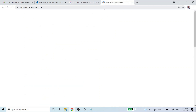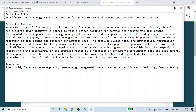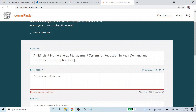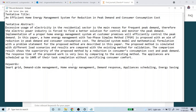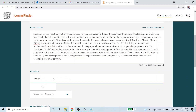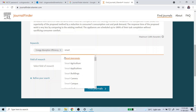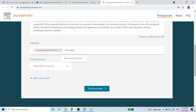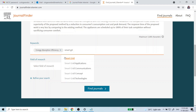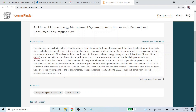On this website, as already mentioned, you need to have a tentative title, abstract, and keywords. So here I have a tentative title — I will copy and paste it. I have pasted it along with my tentative abstract. Type your abstract and paste it here, then find some keywords relevant to your research.